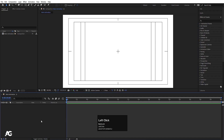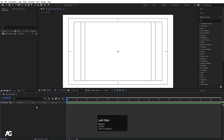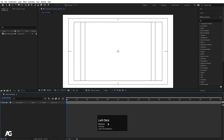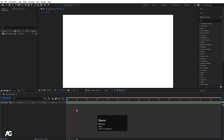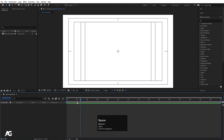Now we'll focus on the timeline section. This timeline is divided into two sections. On the left, you get the source name, track matte, parent, and linking options. On the right, you get the actual timeline with duration. This is the time indicator. If I hit the spacebar, we get this play option. We can also move the time indicator manually.